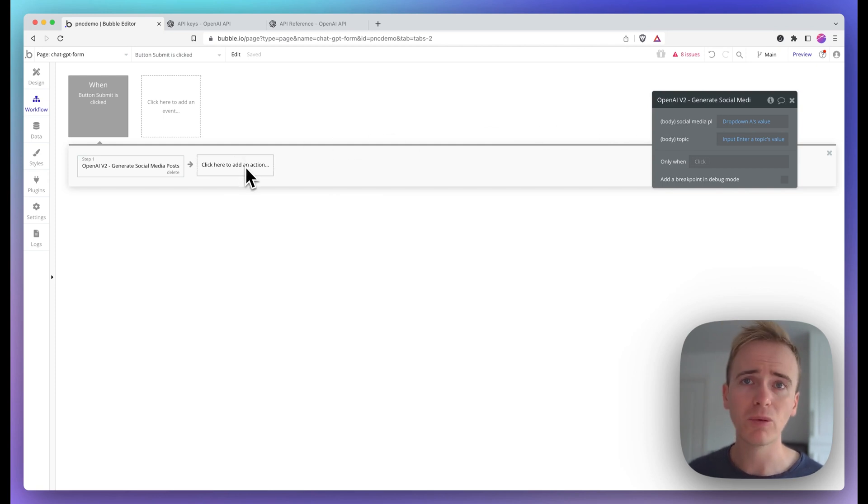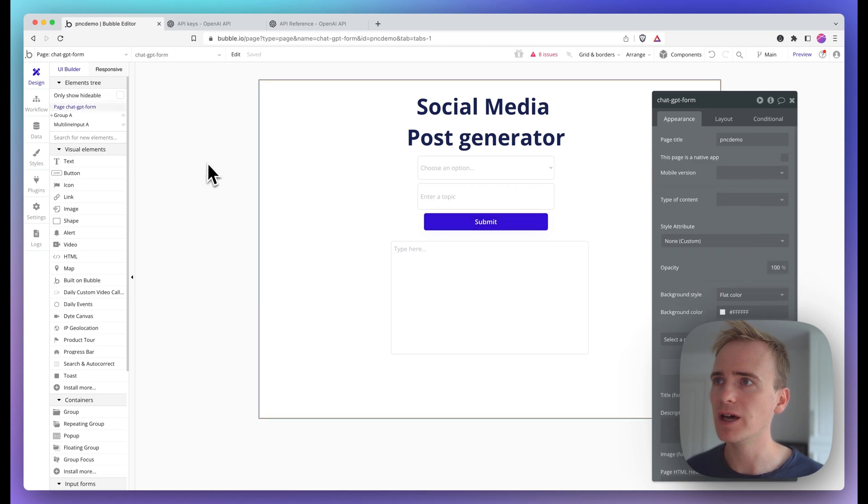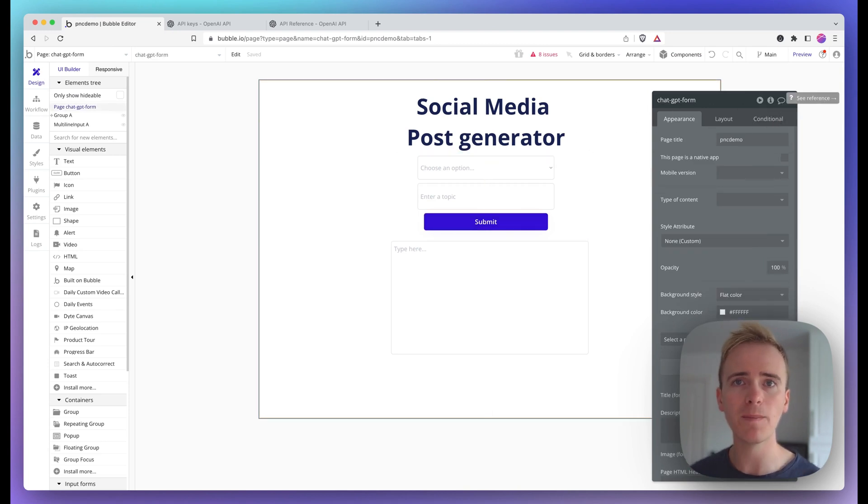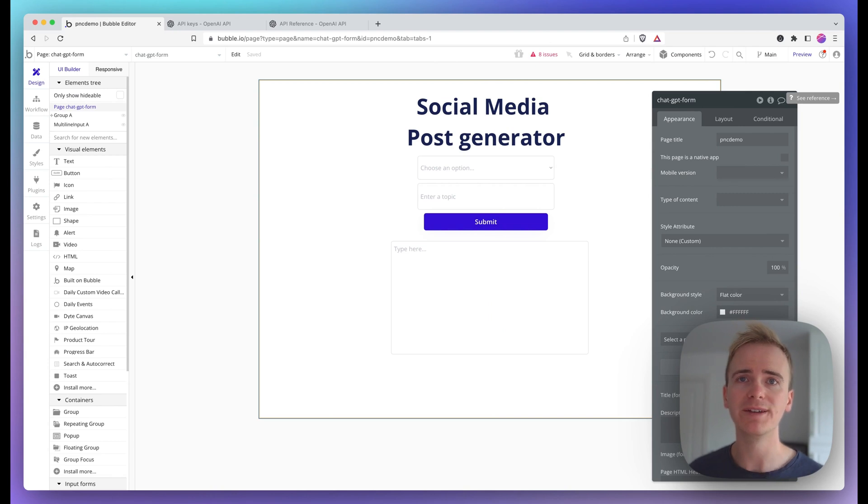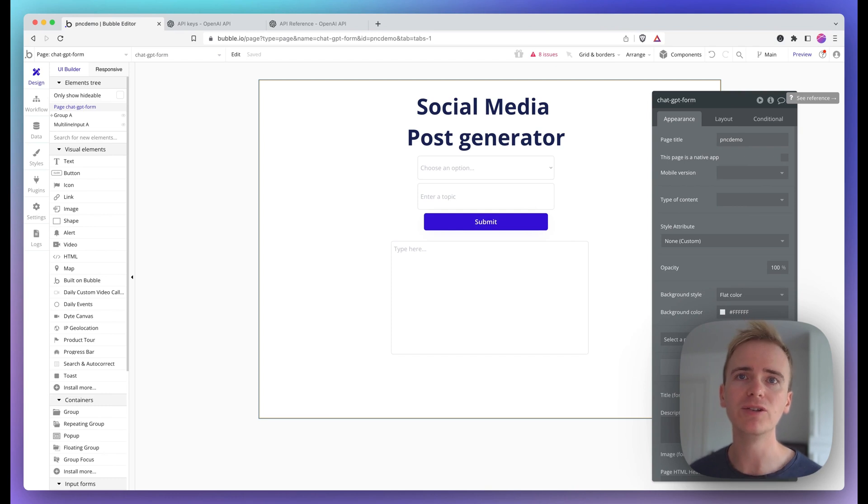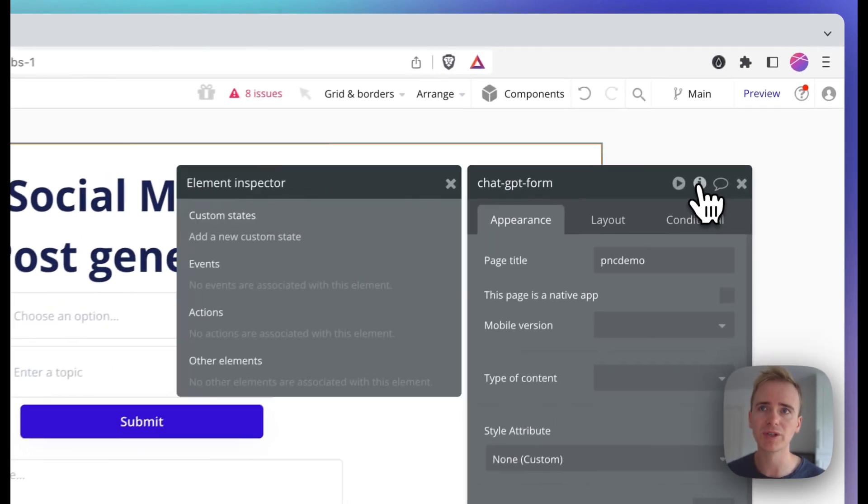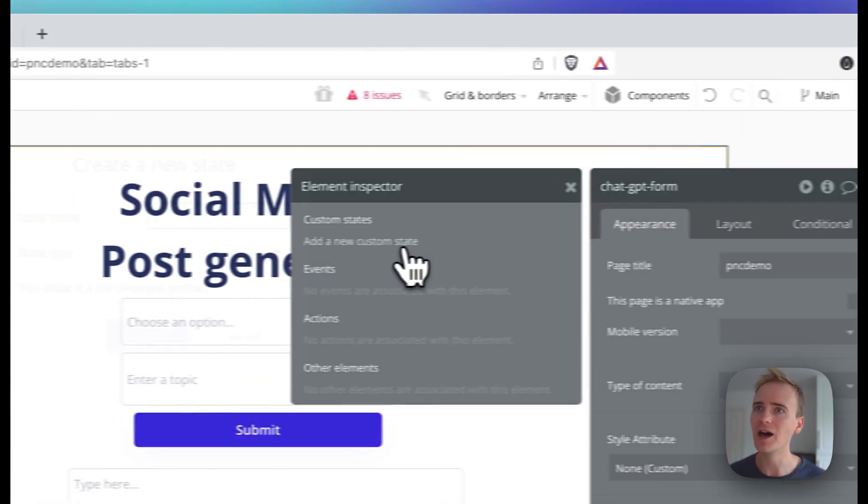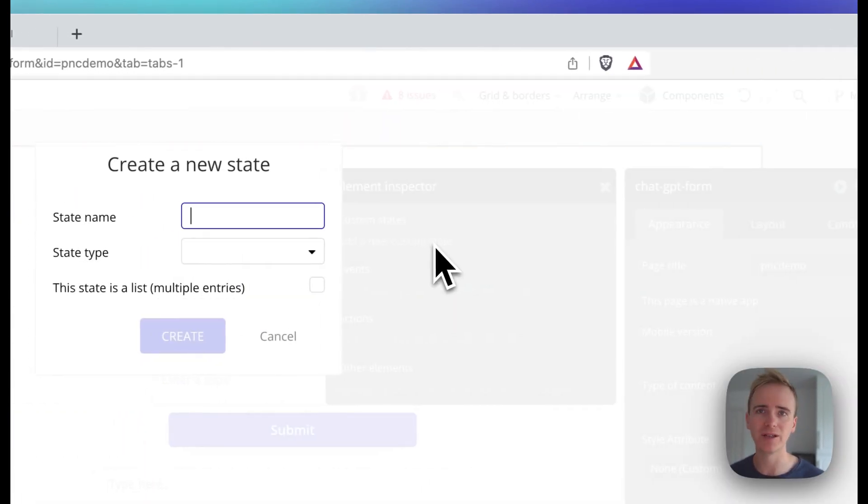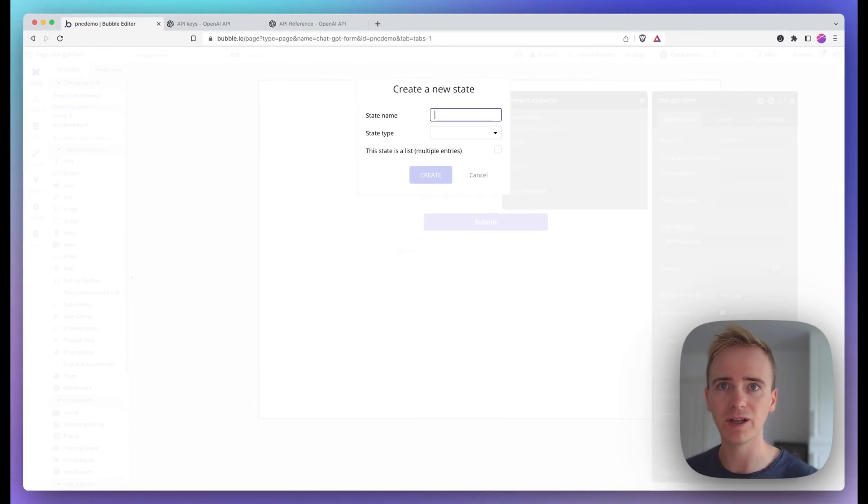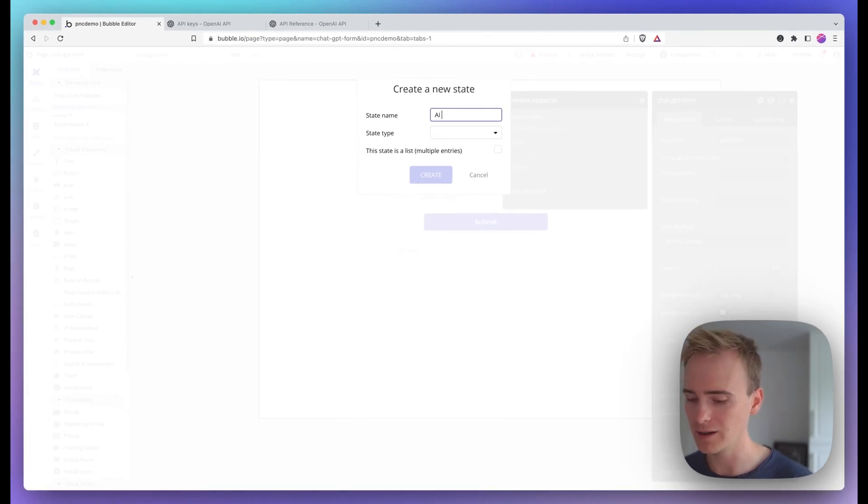Now I need a way of displaying the content. I'm going to do that with a custom state. A custom state is a temporary store of data. It's temporary because if the page is refreshed, it gets lost, it isn't saved to the database. You can create custom state on any element on the page. It makes sense to do it somewhere logical. I'll just create my custom states on the page itself, like the page body. I'll call this AI response of type text.